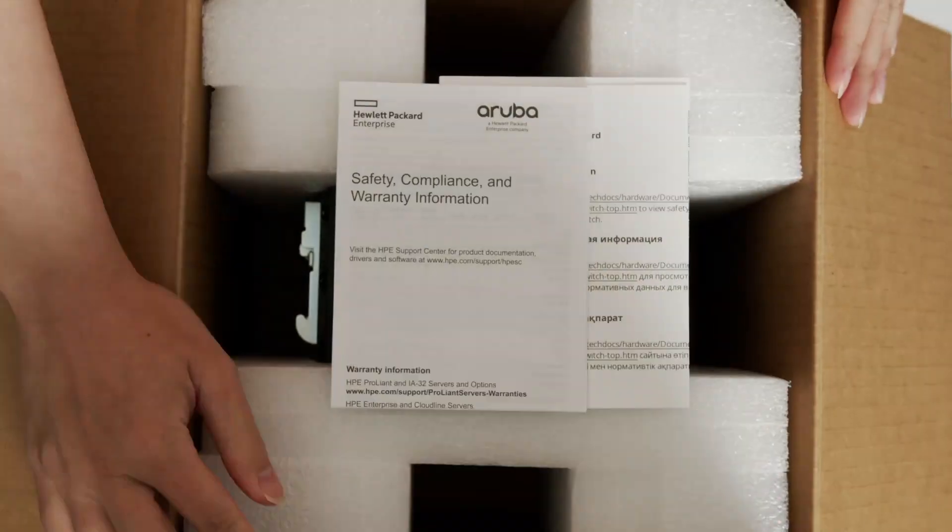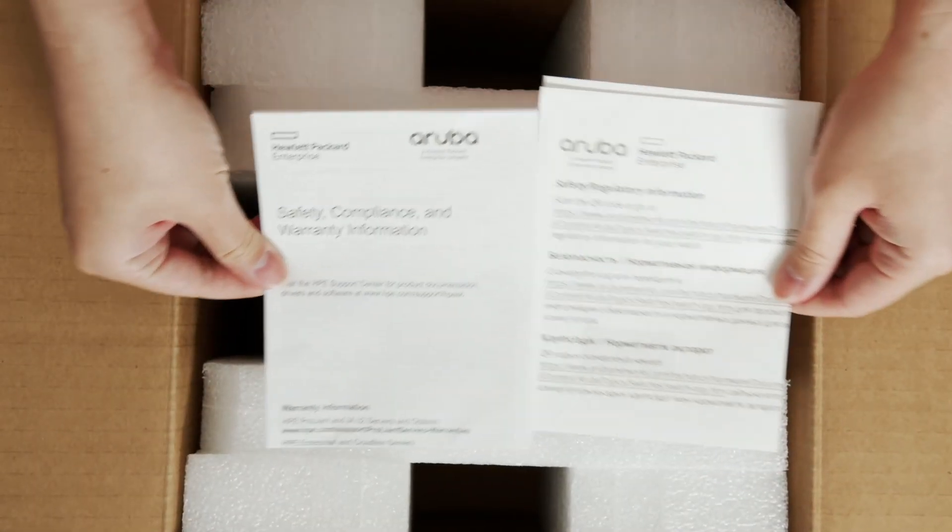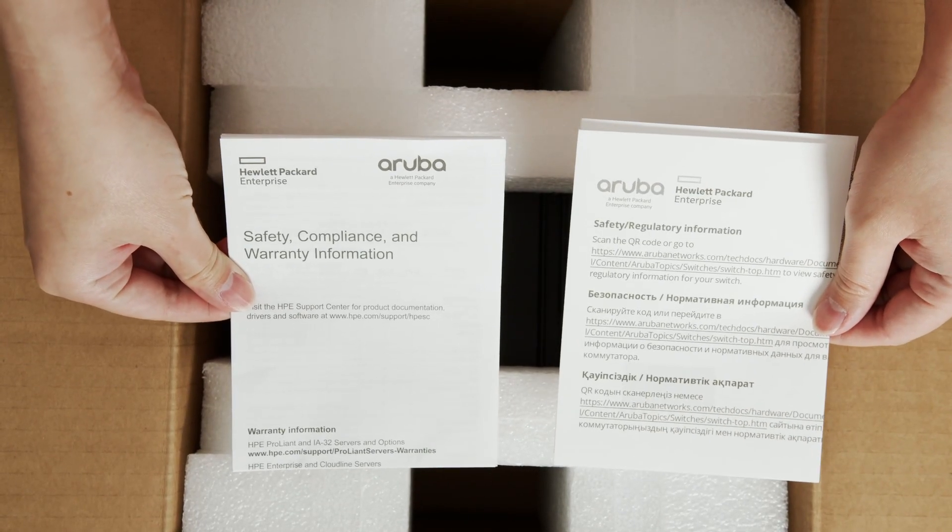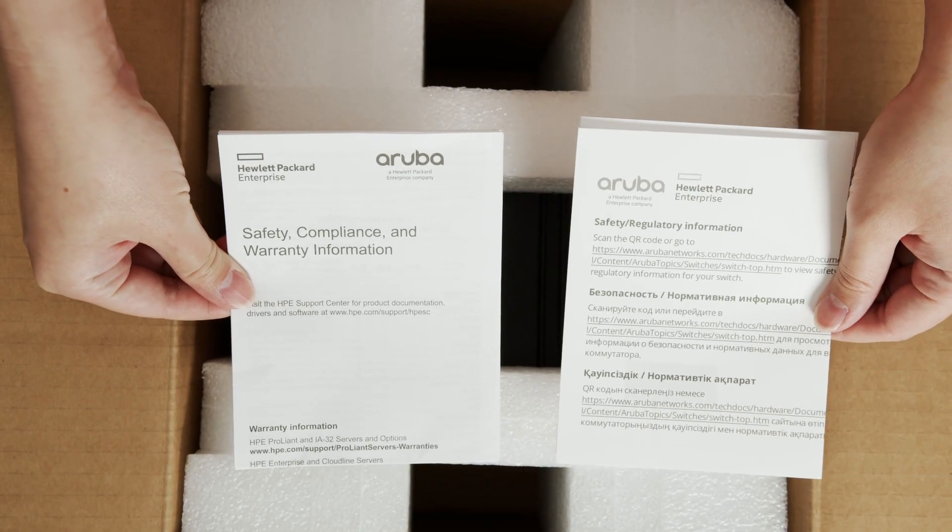Let's get straight to the unboxing. Here you have your startup guide and safety and compliance documentation.